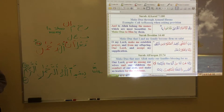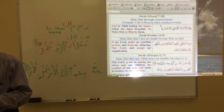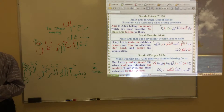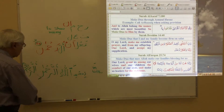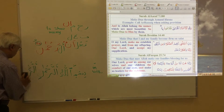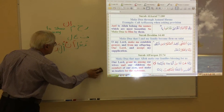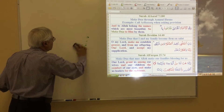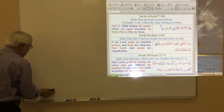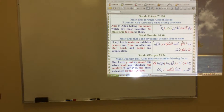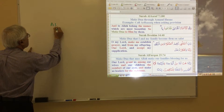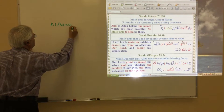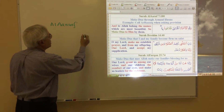Now we will go to this document, and in this first set we are going to learn about the du'as that Allah has taught us in the Quran. The first du'a is from Surah Al-A'raf, and the ayat number is 180.